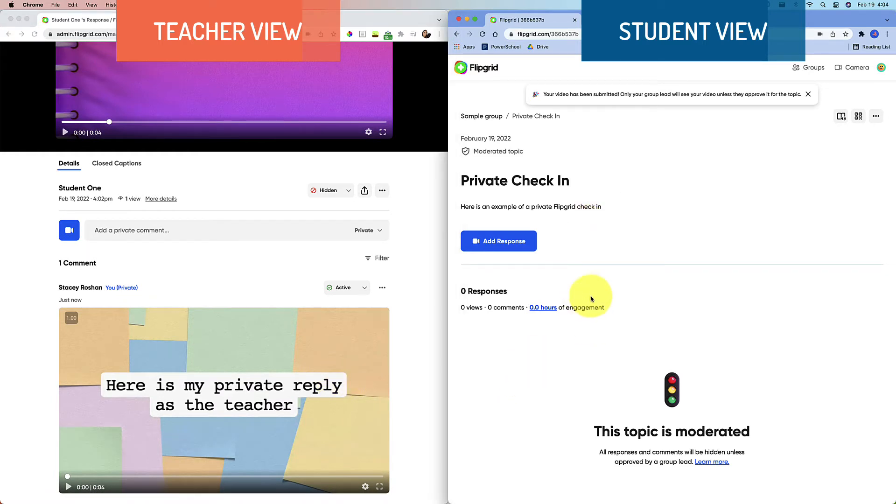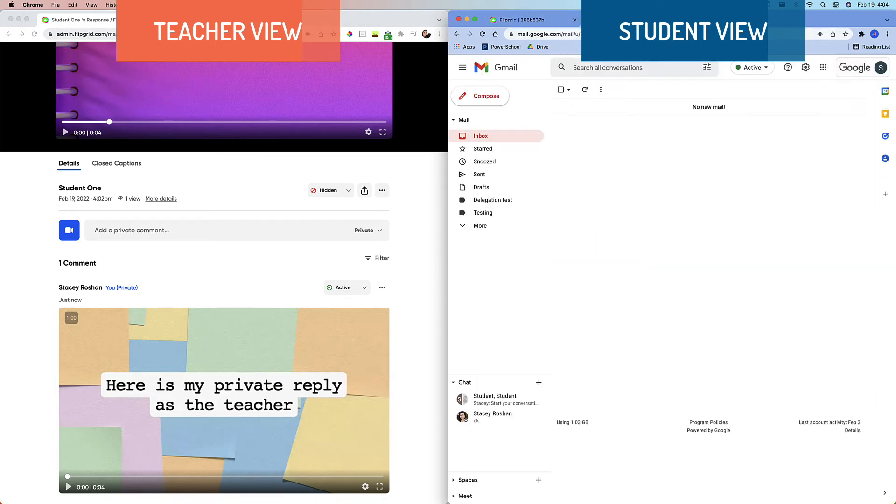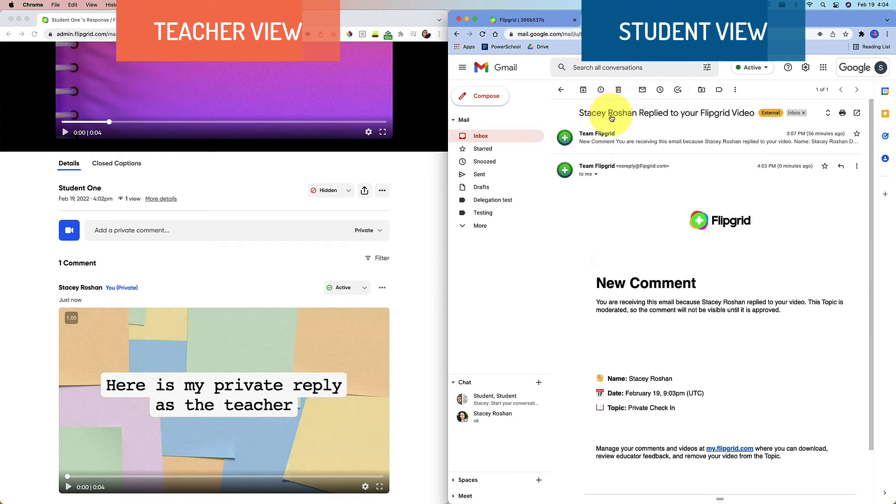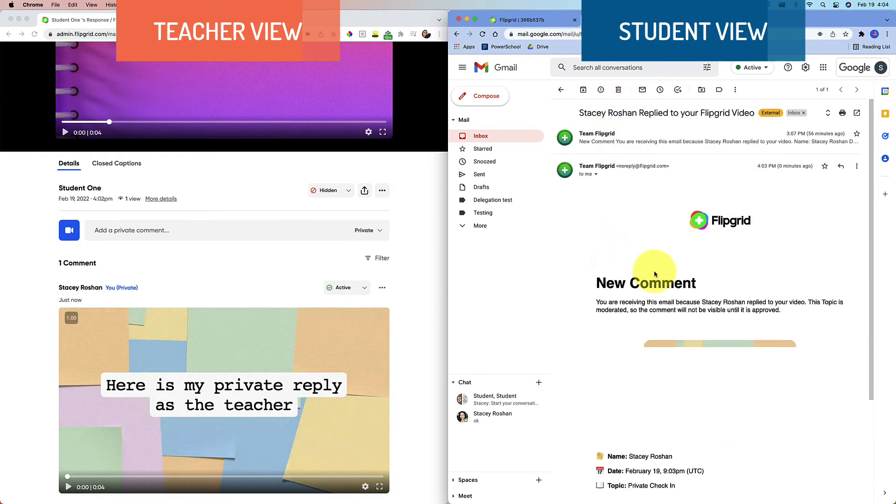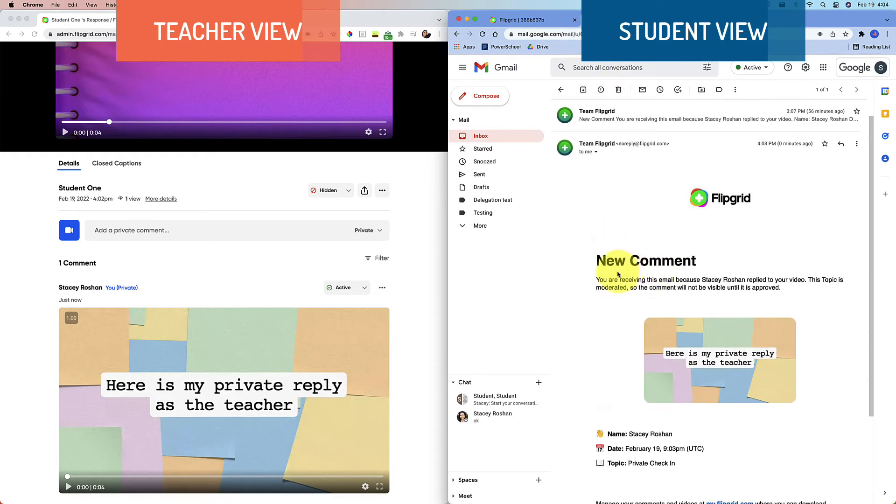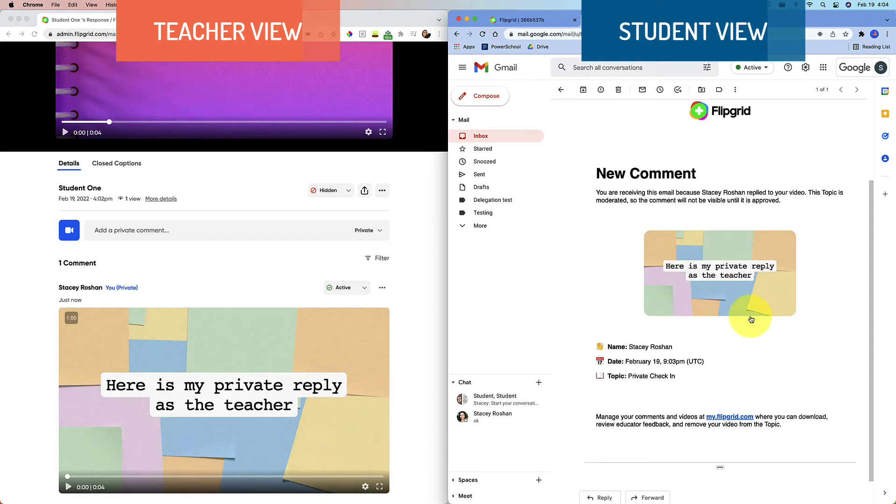because this is moderated, you can never see it on the student end, even when they get an email that says there's a new comment. Your teacher replied to your video. When you go to watch it, it's private and it says this topic is moderated. So the comment will not be visible until it is approved.